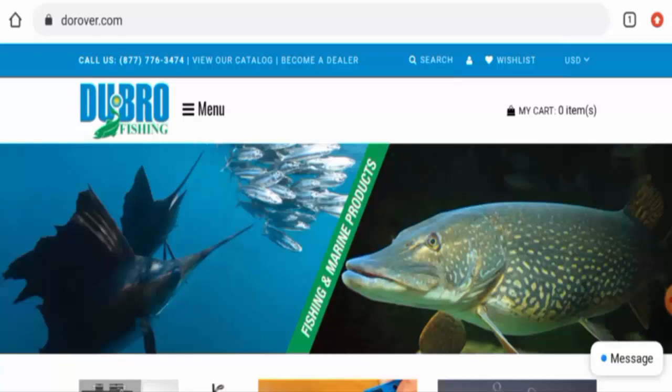People from the United States are very interested to know about this site, so today we are going to discuss the complete details of this website. Kindly watch this video till the end and do not miss any points.